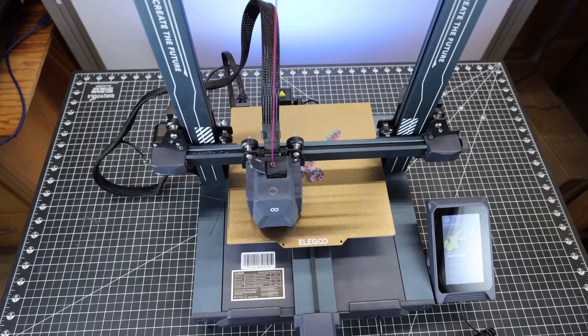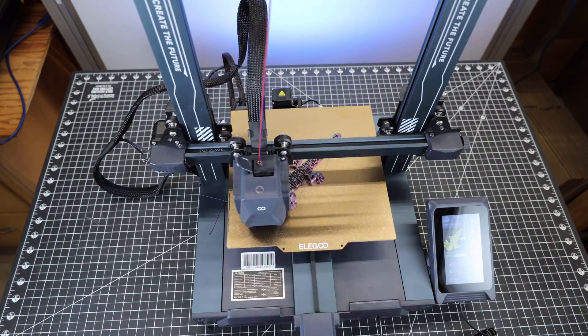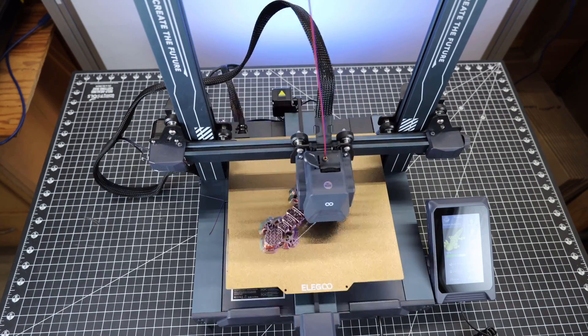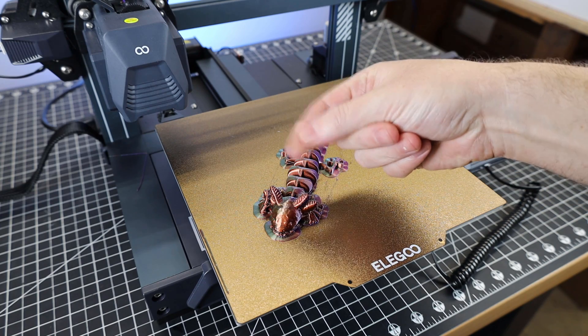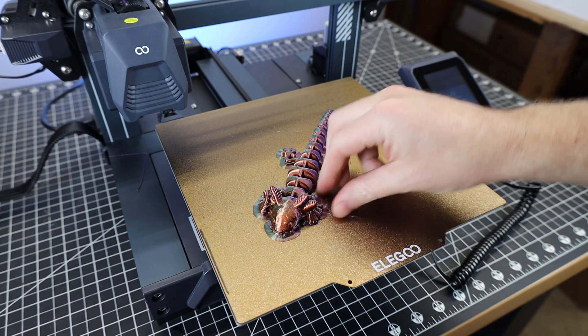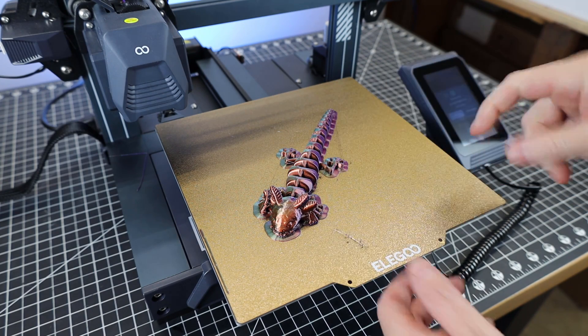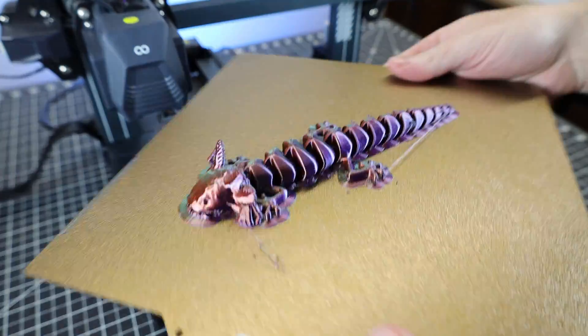When slicing this, I forgot to turn off the brim option, but it didn't affect anything. Here it is all done, and it is a little bit stringy. This is my first time printing with this material, so I'm going to have to tune it a little better next time.